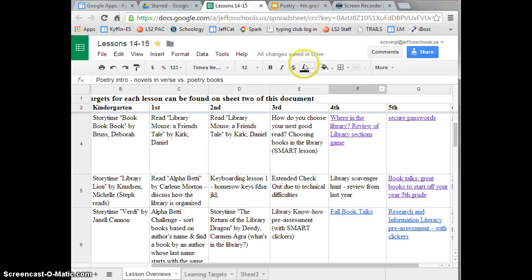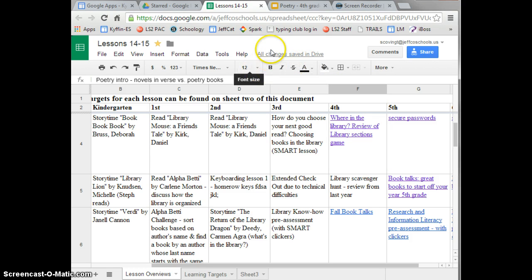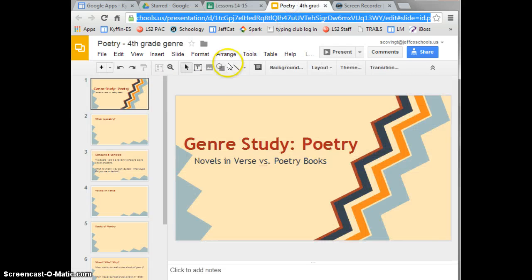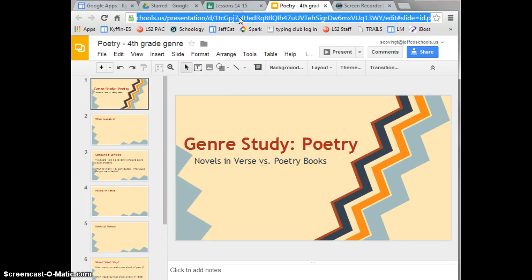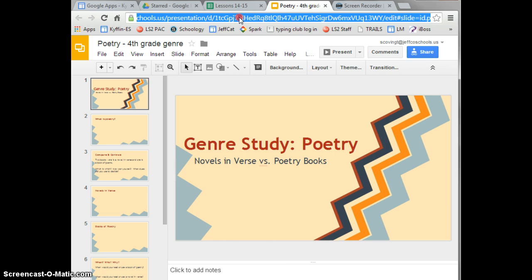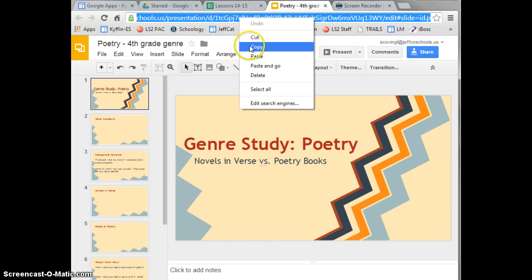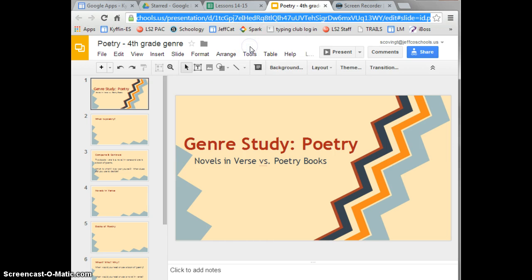You start by copying the web address for the document or page you would like linked. I'm going to link this poetry genre study. I highlight the address, right click, and choose copy. You can also highlight the address and press Control C.